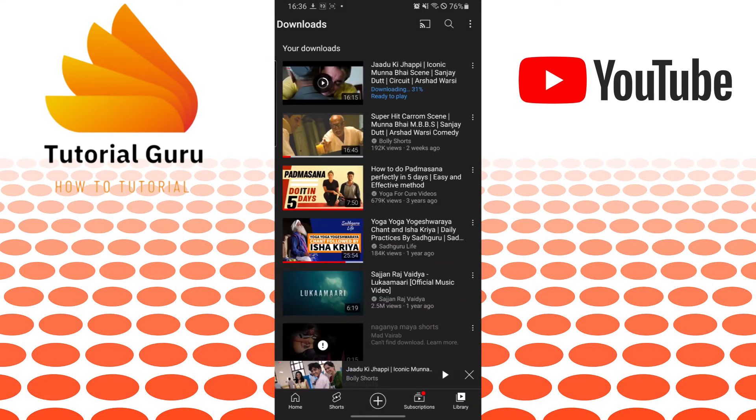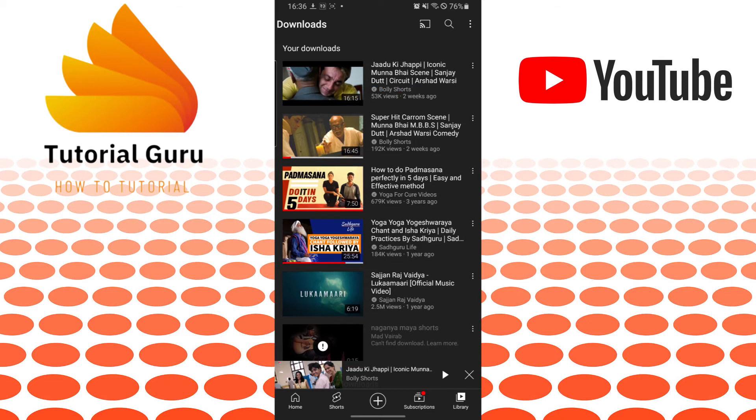After it has been downloaded, we can watch it or view it any time without internet and offline. And there guys, this is how to save your YouTube videos.